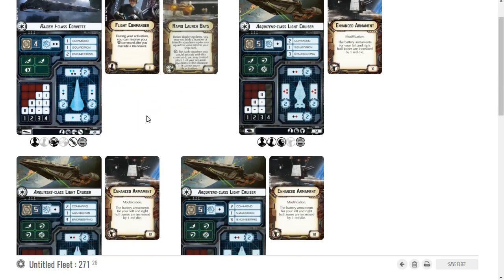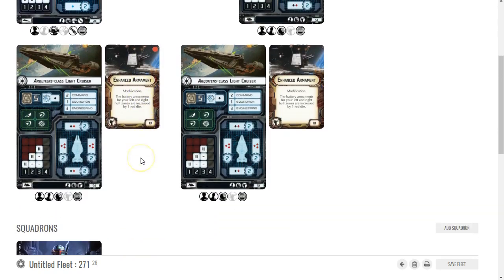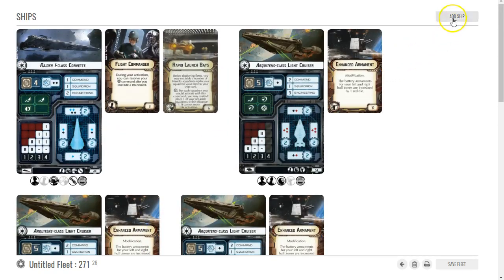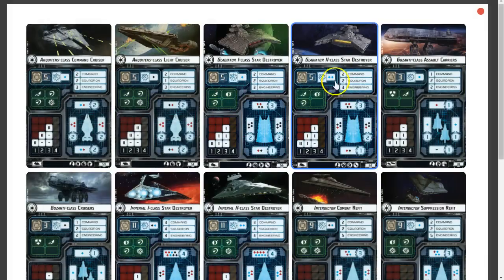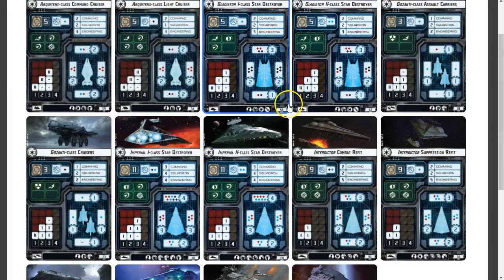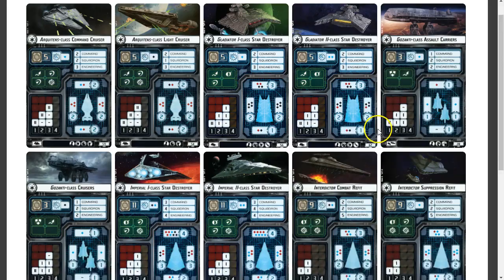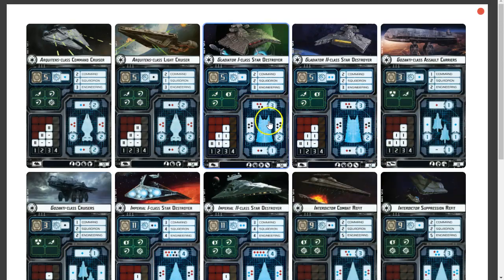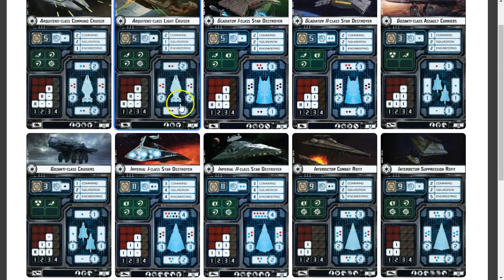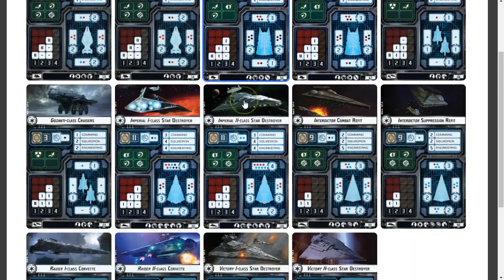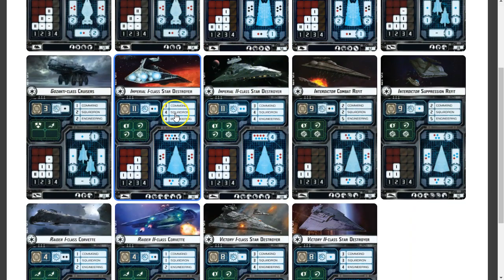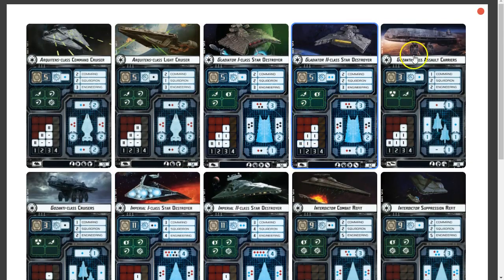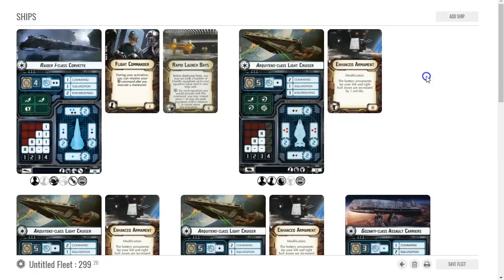I don't want to put too many points on what may end up being a suicide ship. Now I've got the three Arquitens, I need to put Vader somewhere. I think for this one, because I want more activations, I could add a fourth Arquitens - I do own four.